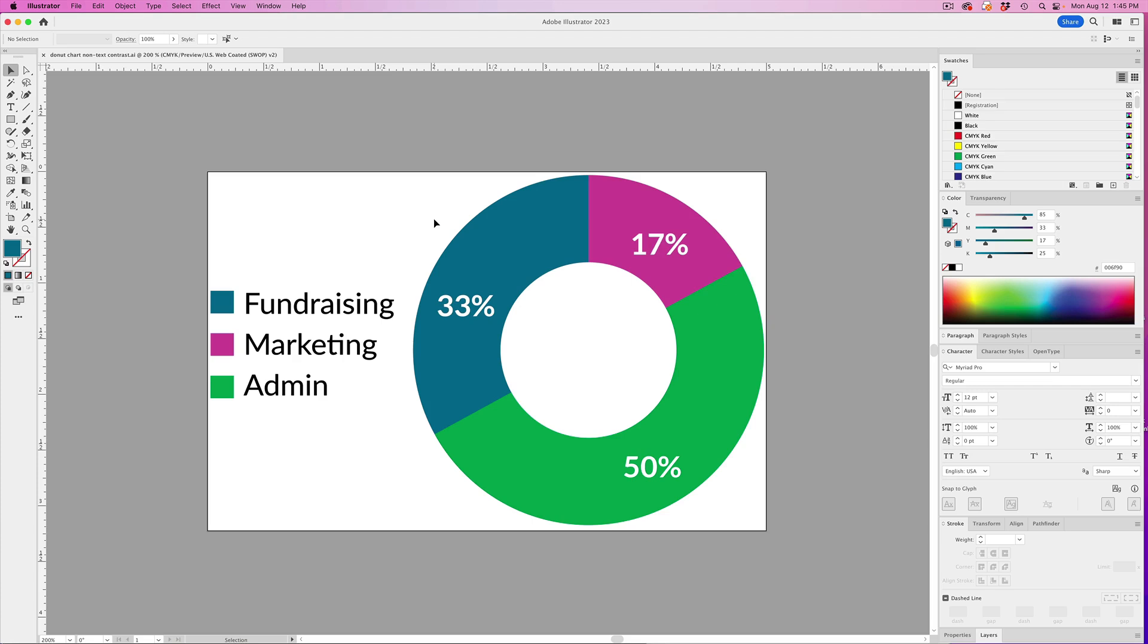Now most people think that accessibility is all about blind users, but there are actually many more sighted individuals who have a visual disability. So doing these checks can be the difference between someone understanding your data graphics or not.